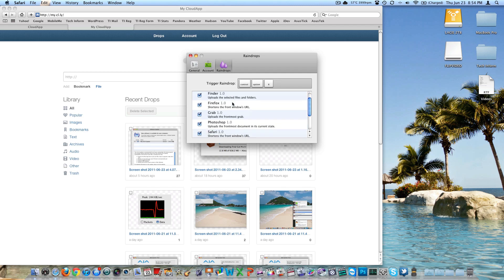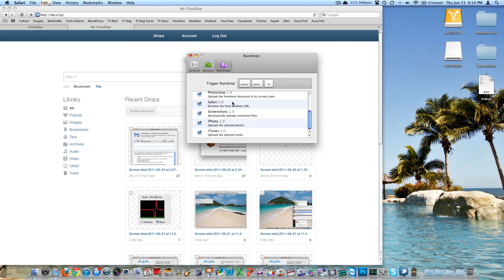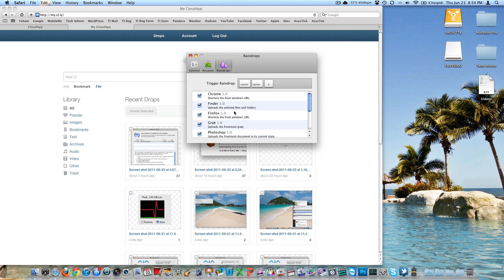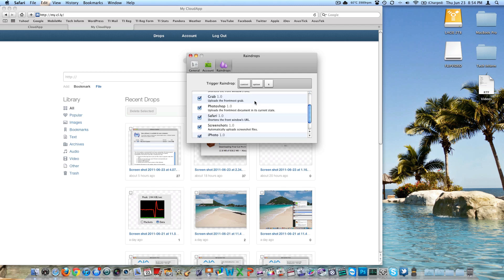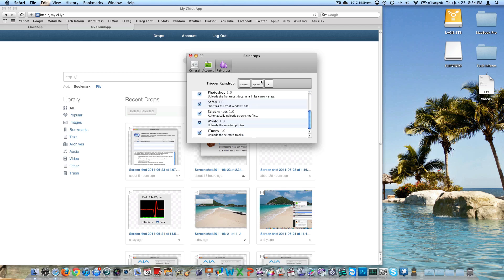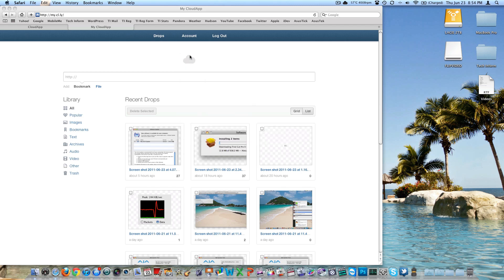There's also a 'Raindrops' feature. I don't know a whole lot about what Raindrops does. I tried hitting Control-Option-R and nothing happened, but maybe I'm just not in the right app. I tried to look it up but I'm not sure — it doesn't seem crucial to the core function of this app.